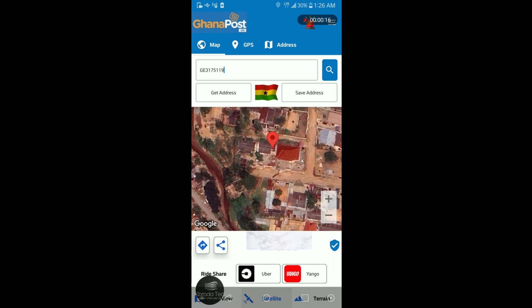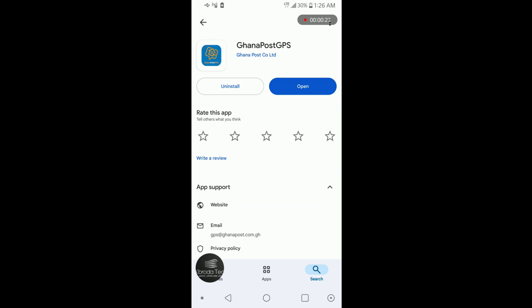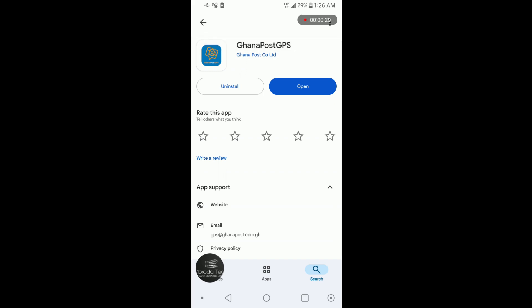Let's hop on the Play Store. I'm using Android, so I'll be on Play Store. If you're using iPhone or iOS, just hop on the Apple Store and search for this app: Ghana Post GPS. It's an app owned by the government — you can see their email here, the extension is dot gh, so it's a government entity. Just download it.